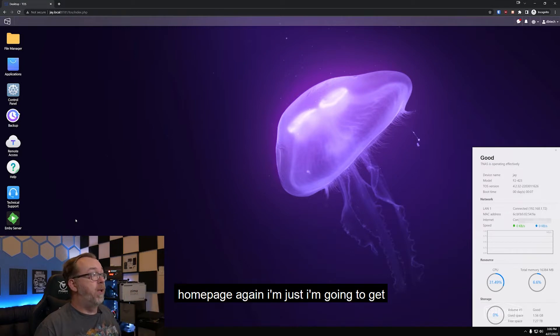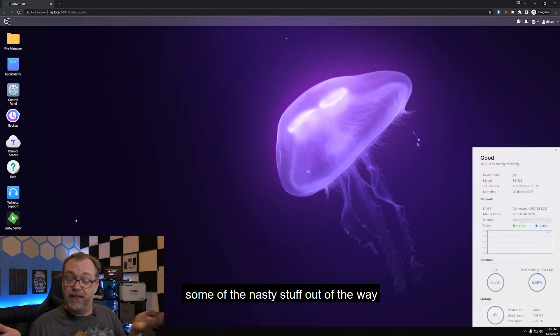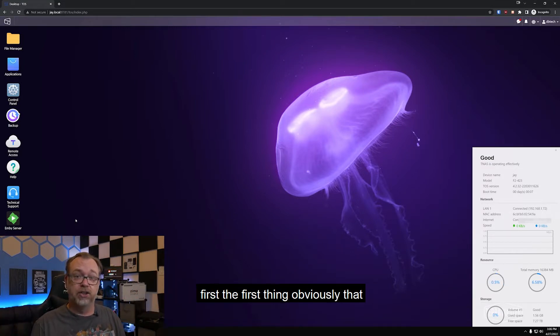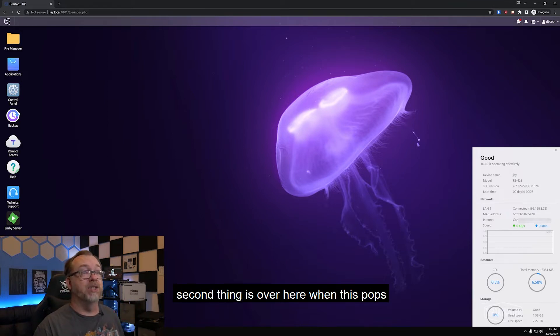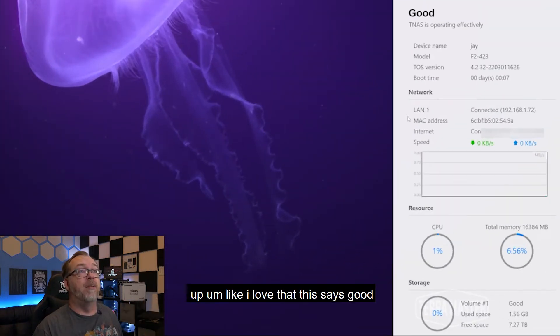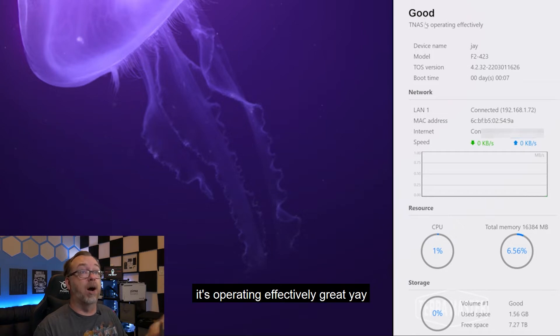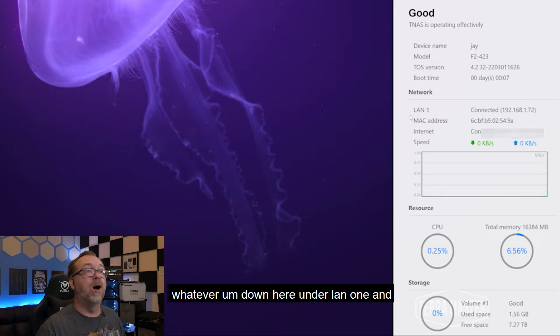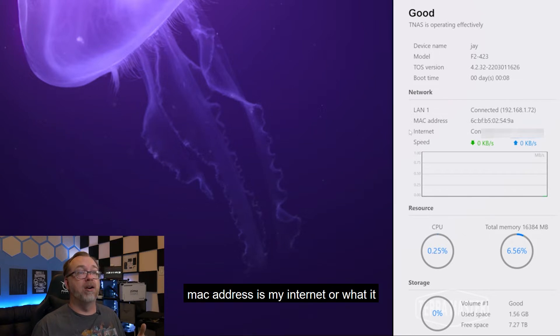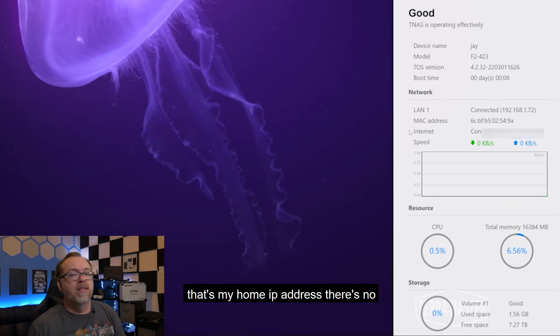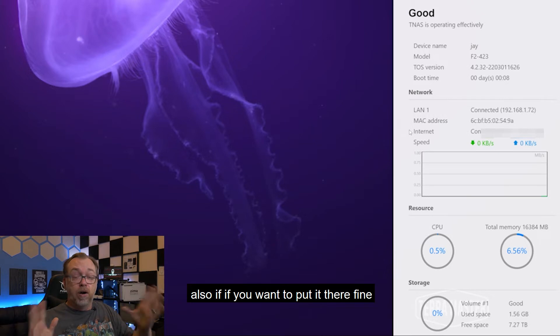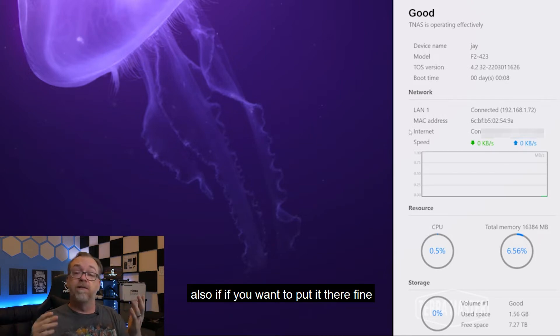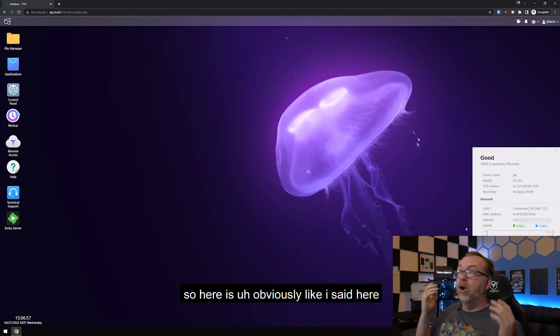So here we are on our homepage. I'm just going to get some of the nasty stuff out of the way first. The first thing, obviously that whole login homepage, whatever. The second thing is over here when this pops up, I love that this says good, it's operating effectively. Great. But down here under LAN 1 and MAC address is my internet or what it says internet there. That's my home IP address. There's no reason for that to be there. Also, if you want to put it there fine, but give us the ability to turn that off.